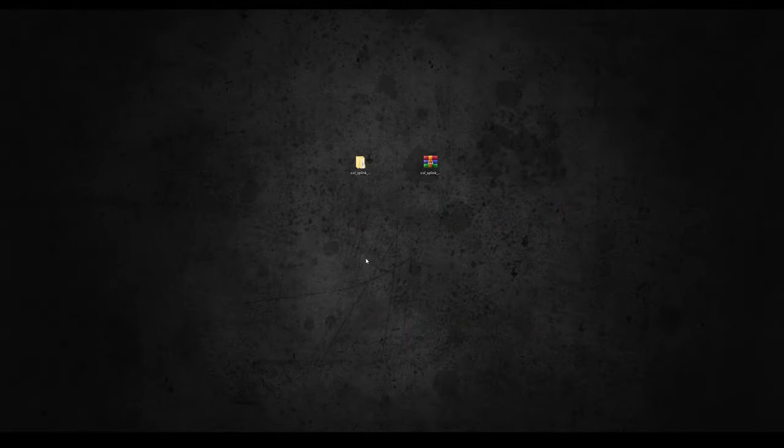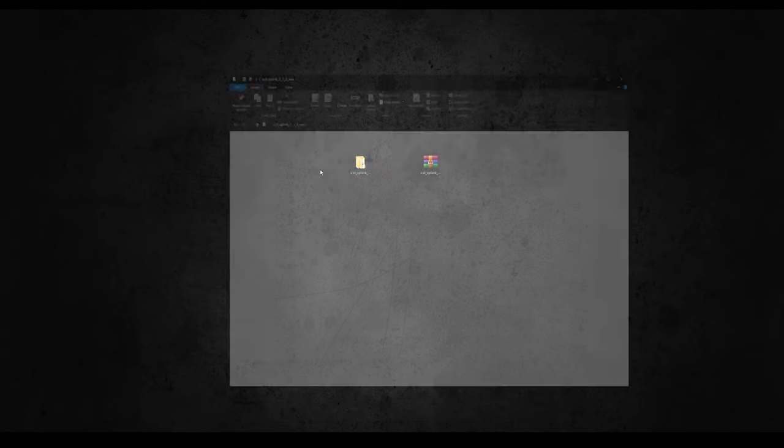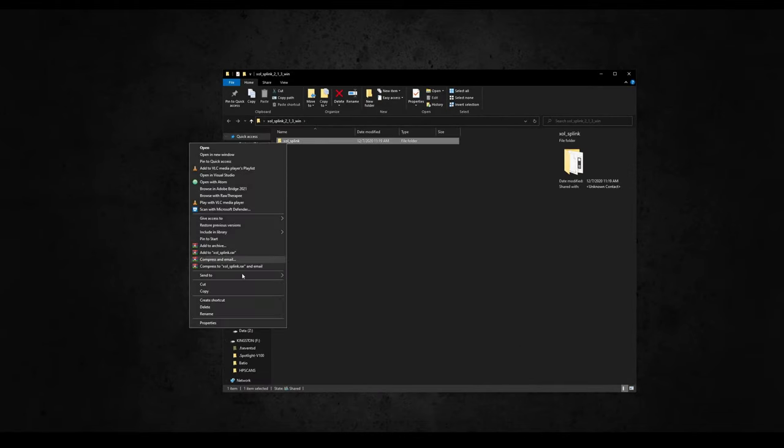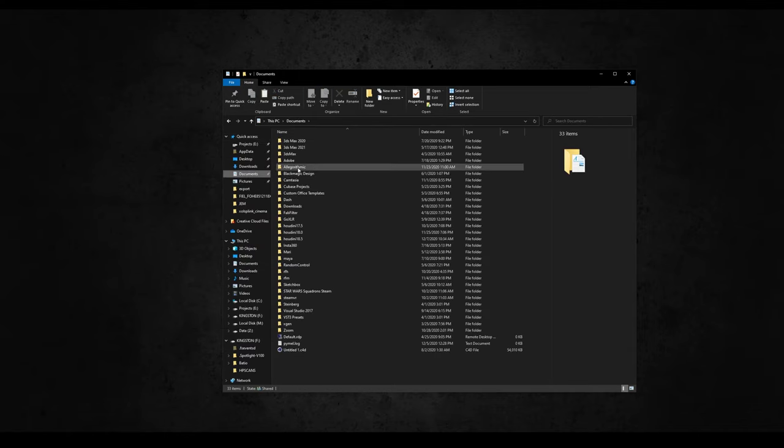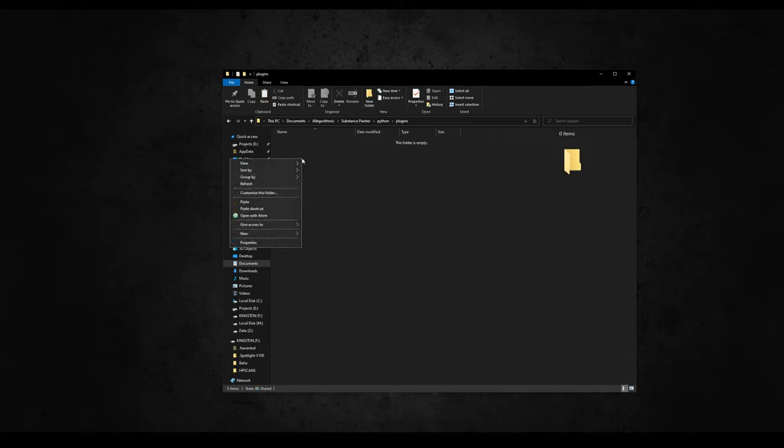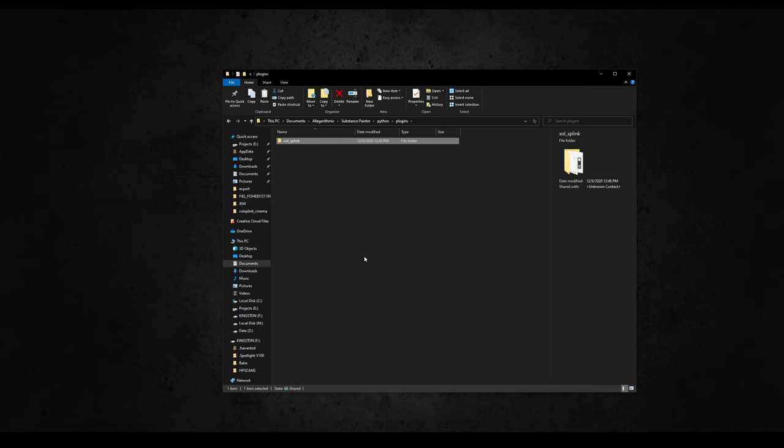From the Gumroad page, download the zip of version 2.1.3 or greater, and extract it. Inside you'll find a folder called SP Live Link. Copy and paste it in the Python plugins folder from Painter, located in your Documents, Algorithmic, Substance Painter, Python, Plugins. Please make sure you are using this path otherwise it won't work.